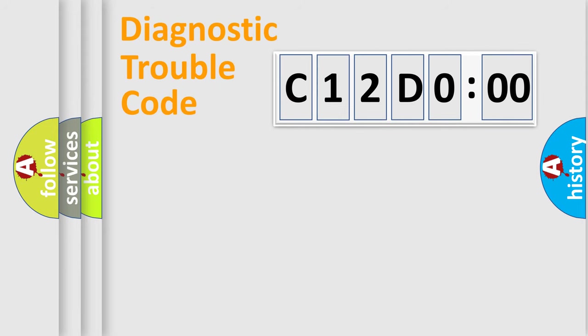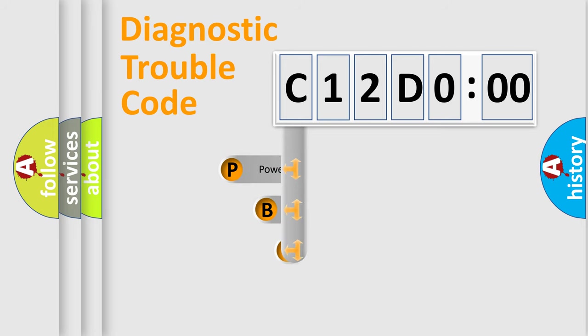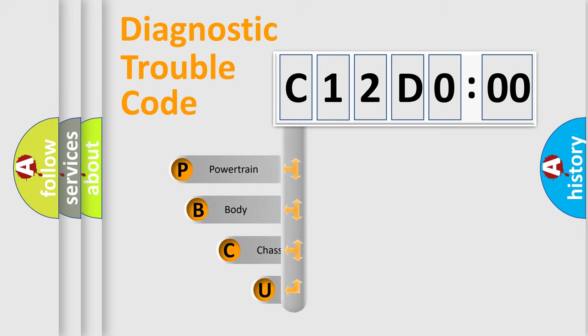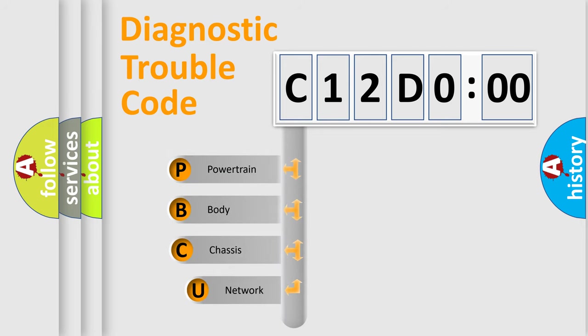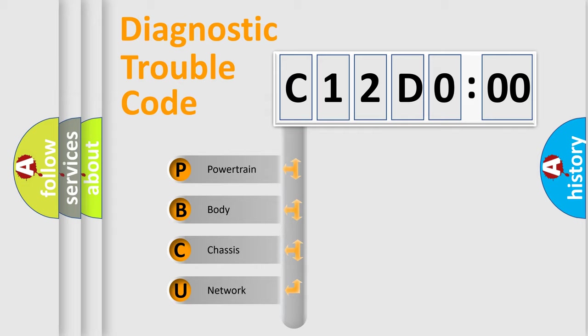First, let's look at the history of diagnostic fault code composition according to the OBD2 protocol, which is unified for all automakers since 2000. We divide the electric system of automobile into four basic units.